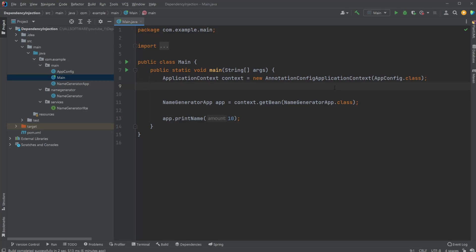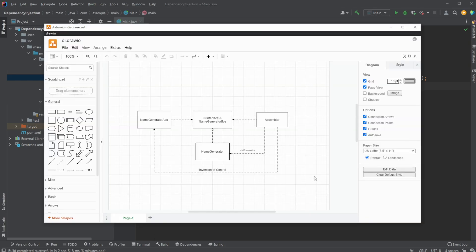Hey, it's Random Code here, and today I want to go through an example with Java of how we can use dependency injection together with the framework Spring. In my last video I showcased this basic diagram: we have a Name Generator App using some kind of interface, which then has an implementation. We use an assembler — in this case our Spring IoC container — which then injects, using inversion of control, this implementation of the Name Generator interface into our Name Generator App.